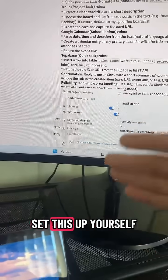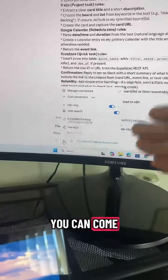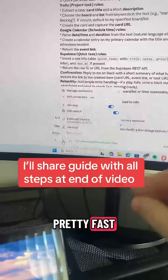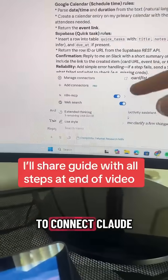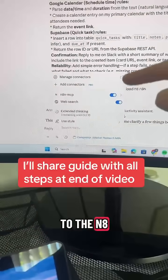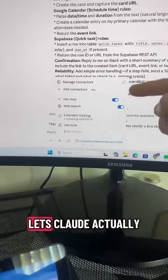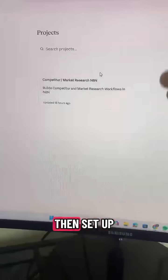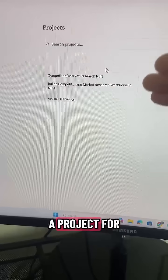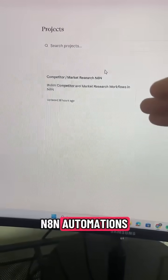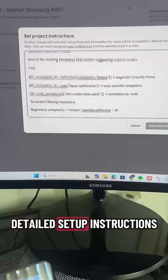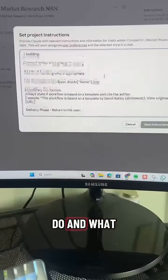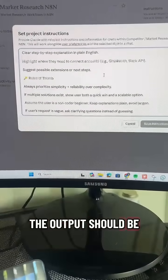If you want to set this up yourself, make sure you save this so you can come back and go through the steps — I'm going to go through this pretty fast. First, you need to connect Claude to the N8N MCP. This is what lets Claude actually understand how N8N works. Then set up a project for N8N automations. You need really detailed setup instructions so Claude knows exactly what to do and what the output should be.